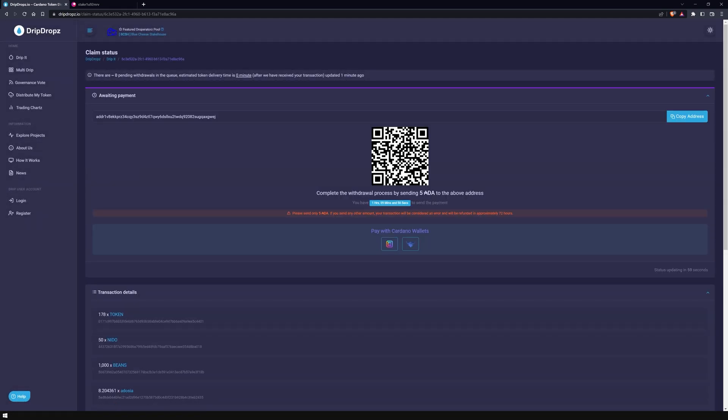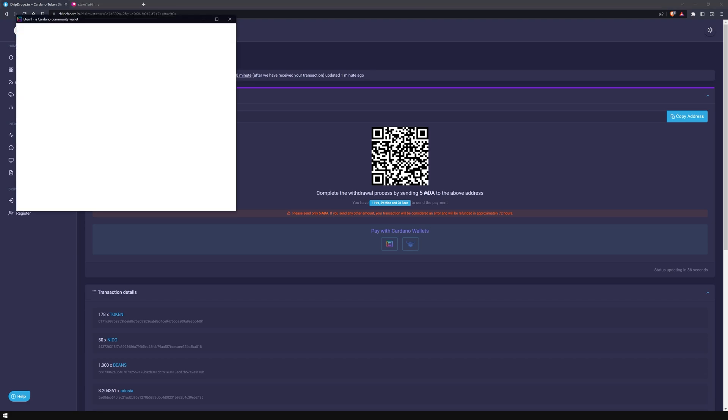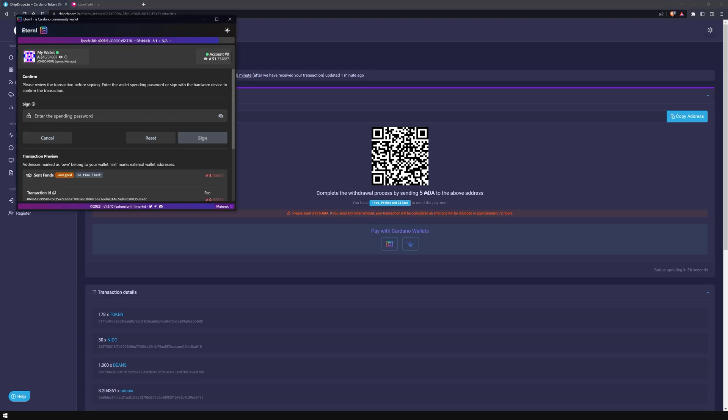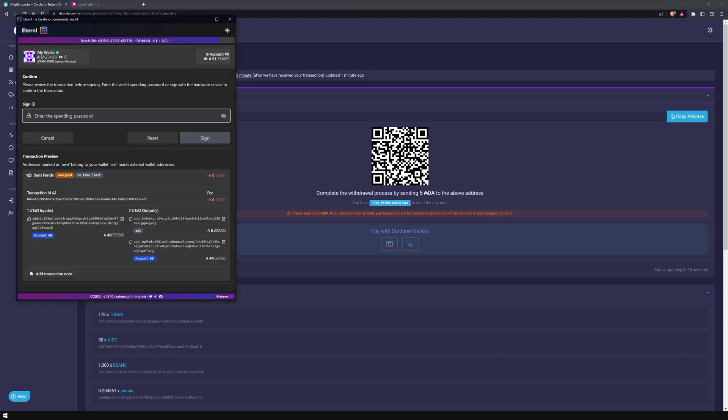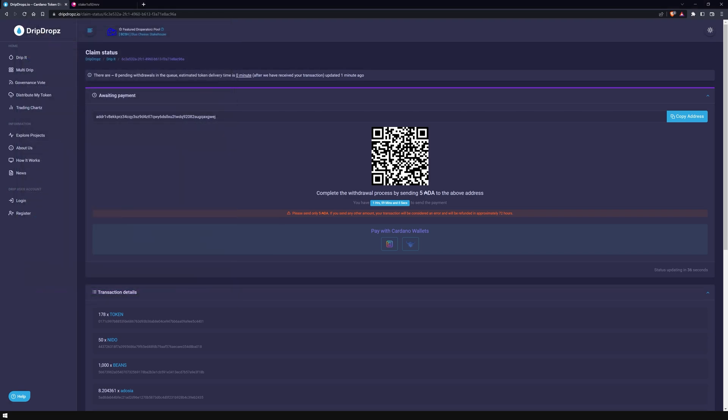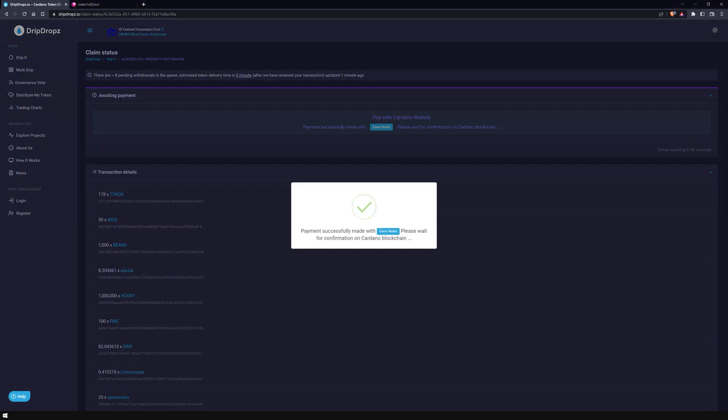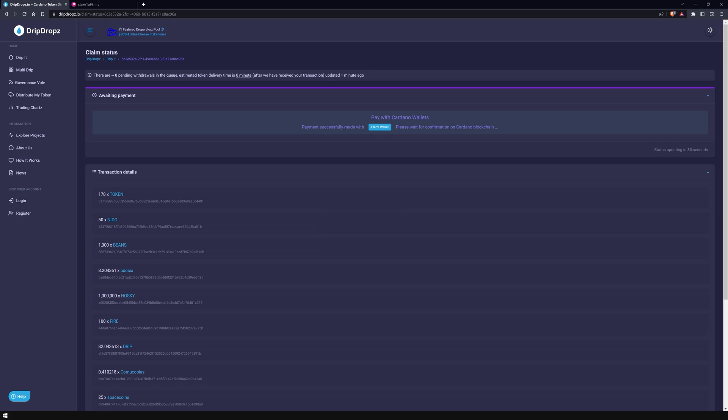We can wrap everything up here by clicking on the Claim My Drops button. After the page refreshes, you will see the address where you have to send the ADA amount. To do this, either copy the address or scan the QR code with your wallet. If you already have Typhon Wallet or Eternal Wallet installed on your browser, use the two buttons below to connect the wallet and perform the transaction.